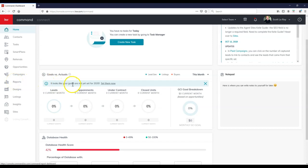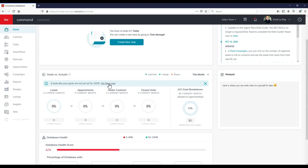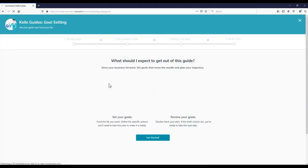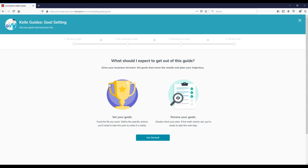But to set this up, it's pretty simple. Right on here, it literally says it looks like your goals are not set before 2020, set them now. So we can literally click on this little set them now link. And then much like everything on here, it's going to give you a Kelly guide, so it's going to take us through four different steps. We'll click on get started real quick.